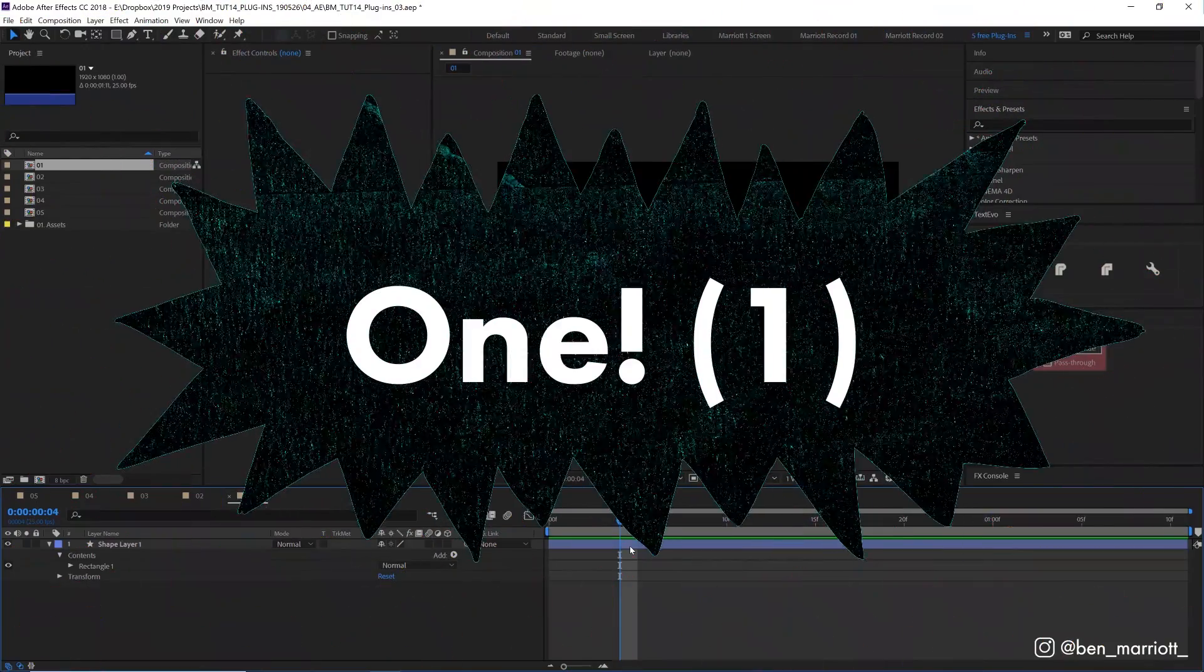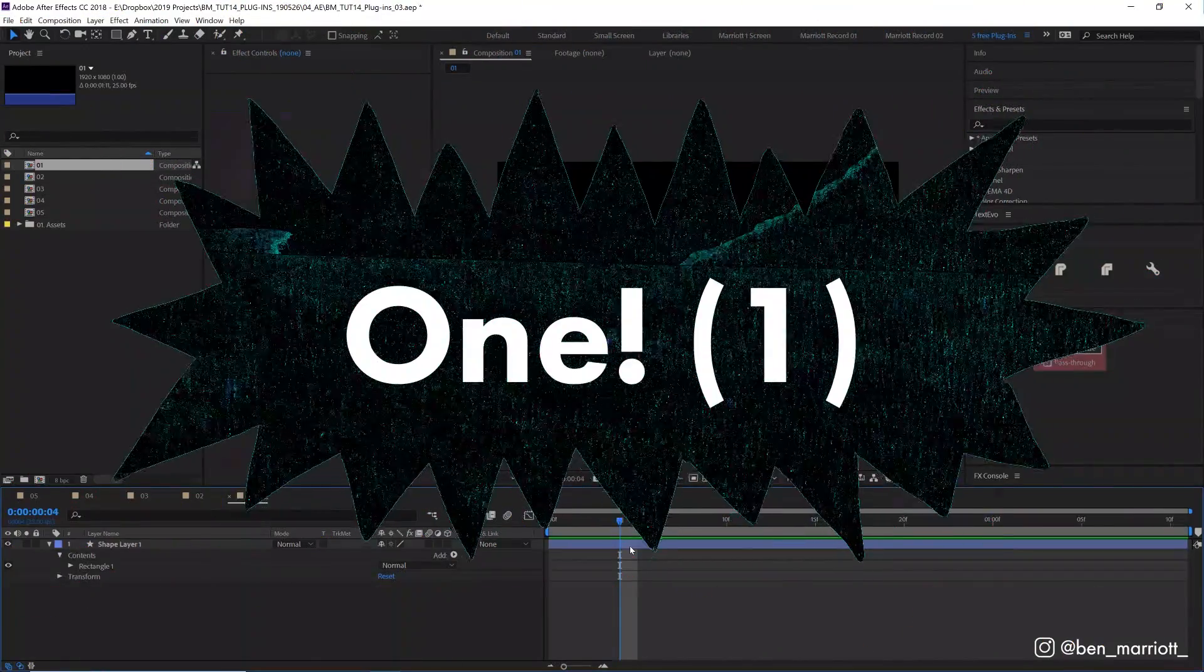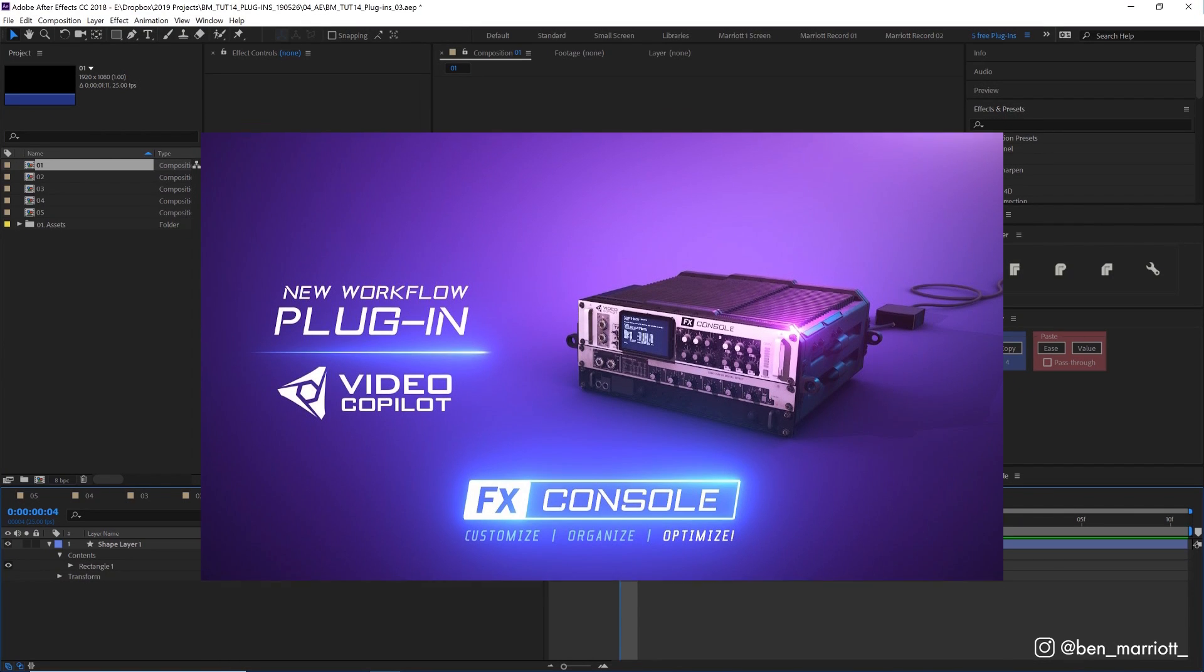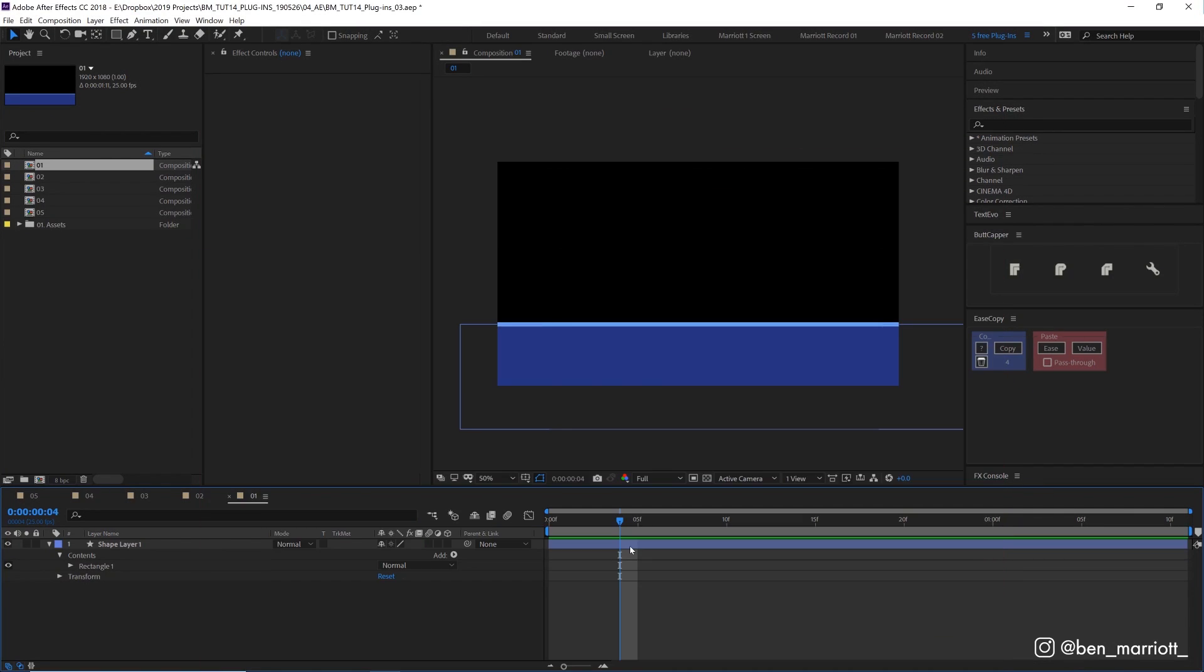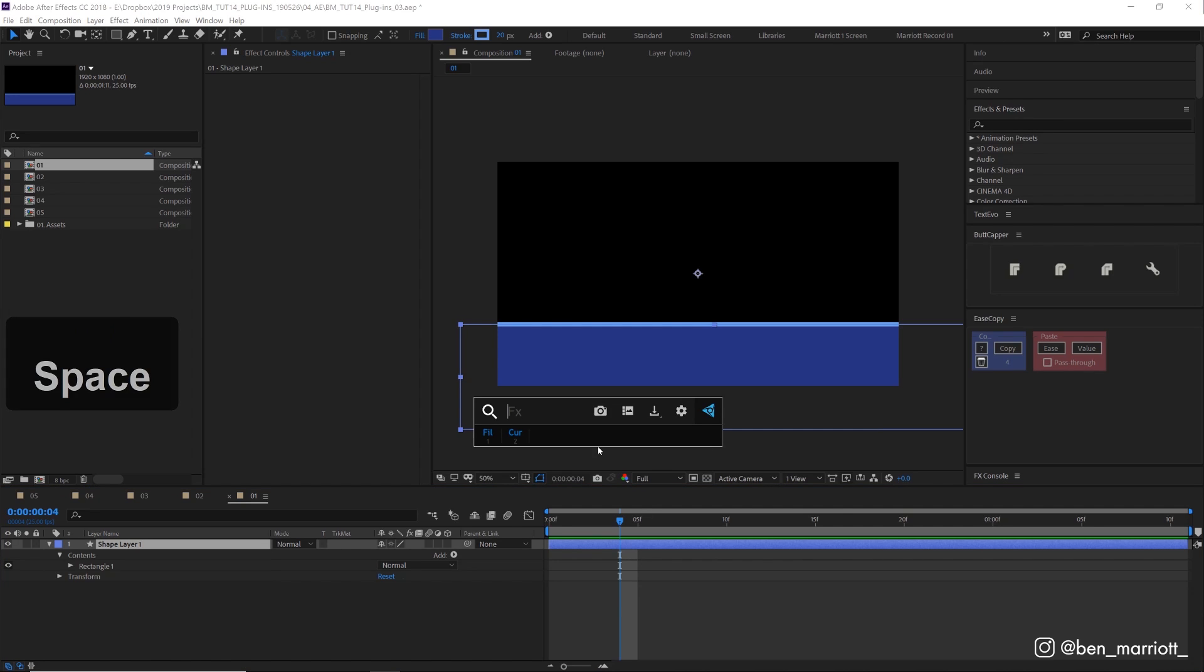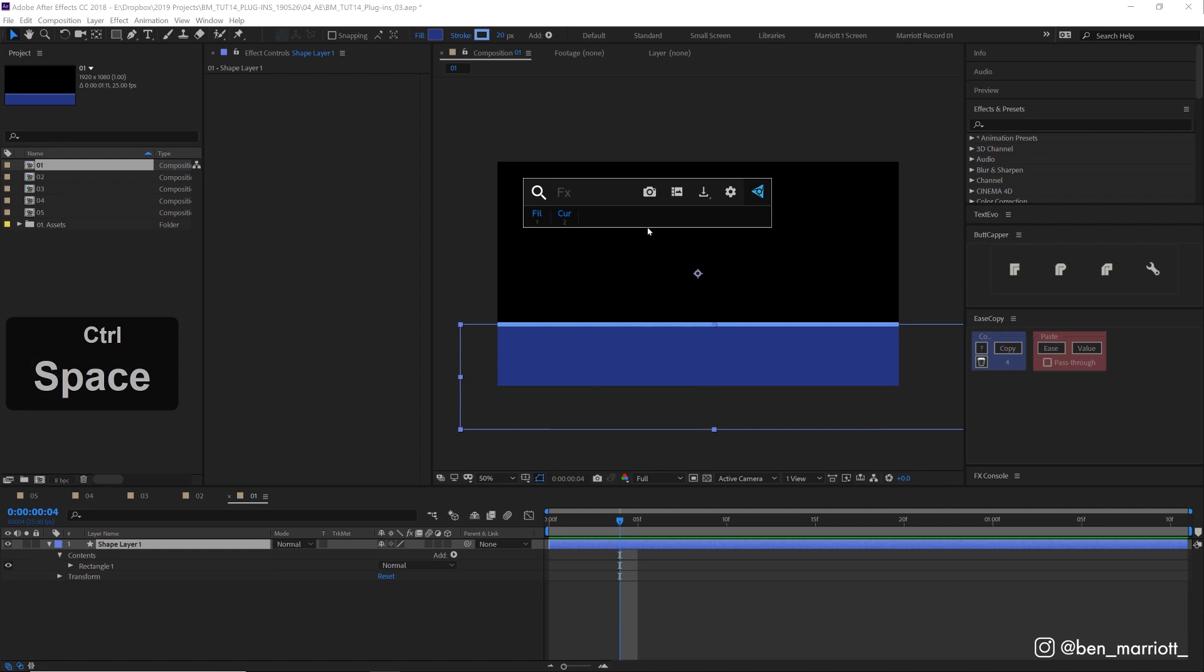And number one, you probably guessed it is FX Console, which is free from Video Copilot. Ever since this came out, every motion designer I know loves it and wants to marry it. Now on paper, this sounds like just an effect search bar from what's up here, but it's a lot more than that. So with a layer or a comp selected, you can press a keyboard shortcut. I've got it as command space, which is the default, and it will open up this little toolbar wherever your cursor is.